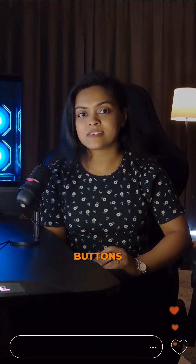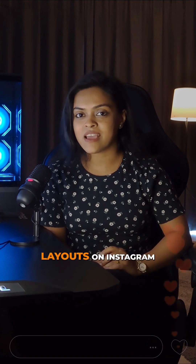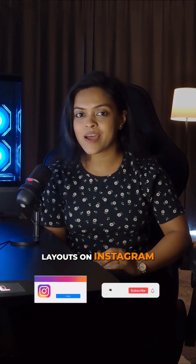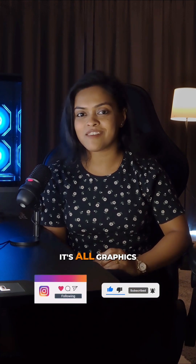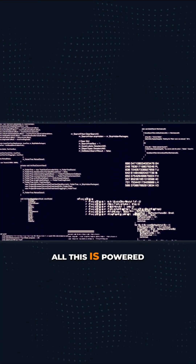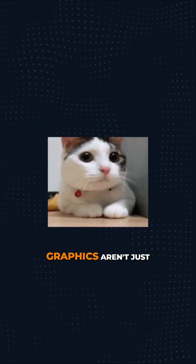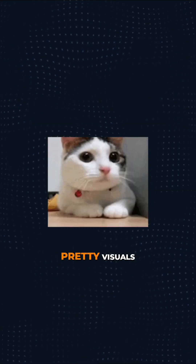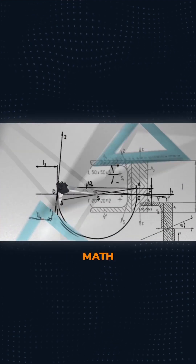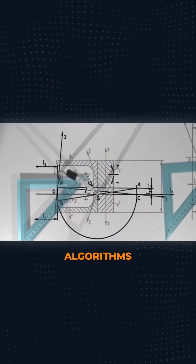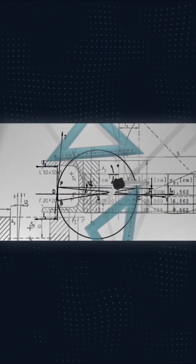Whether it's the buttons, icons, and layouts on Instagram or YouTube, it's all graphics. And here's the cool part — all this is powered by code running in the background. Graphics aren't just pretty visuals. They are logic, math, algorithms, and creativity in action.